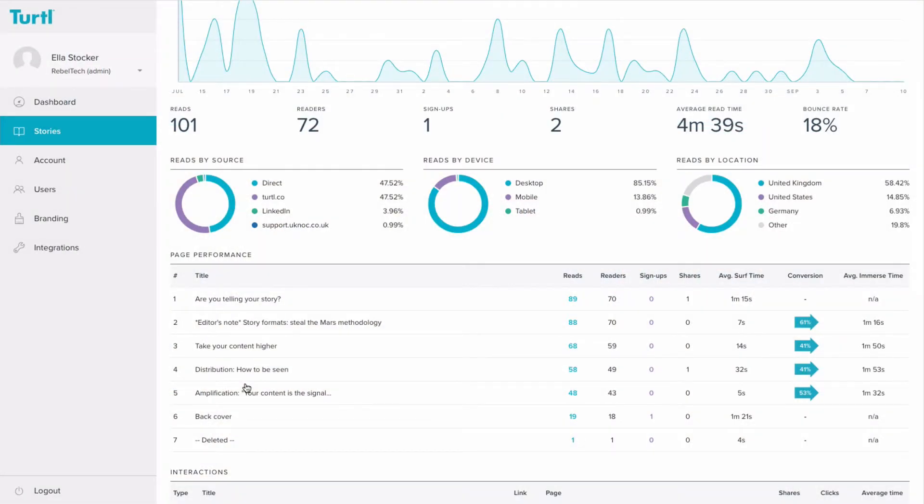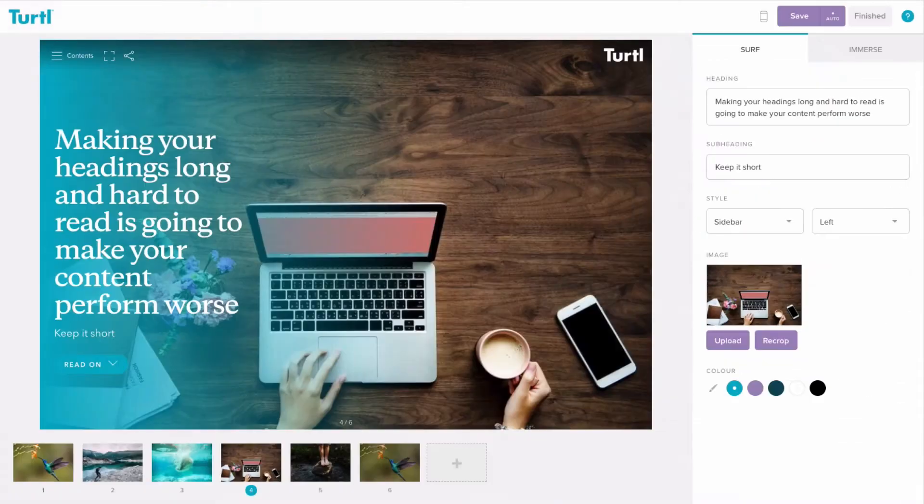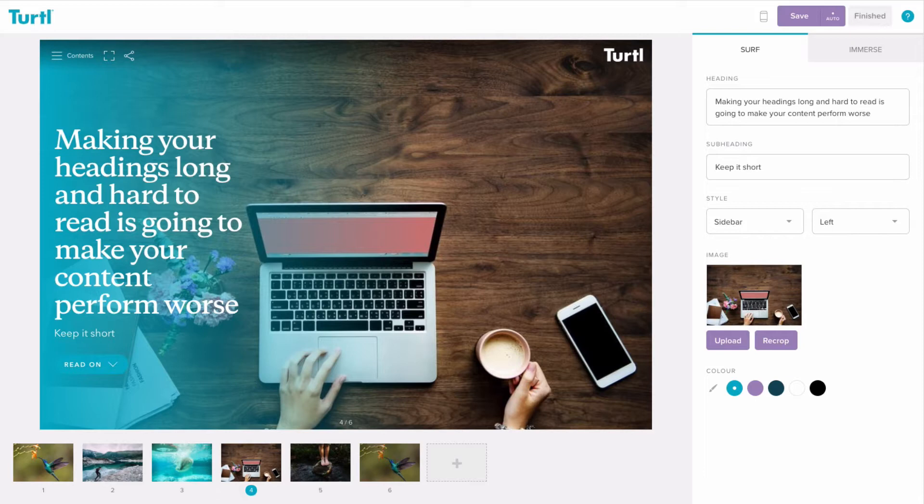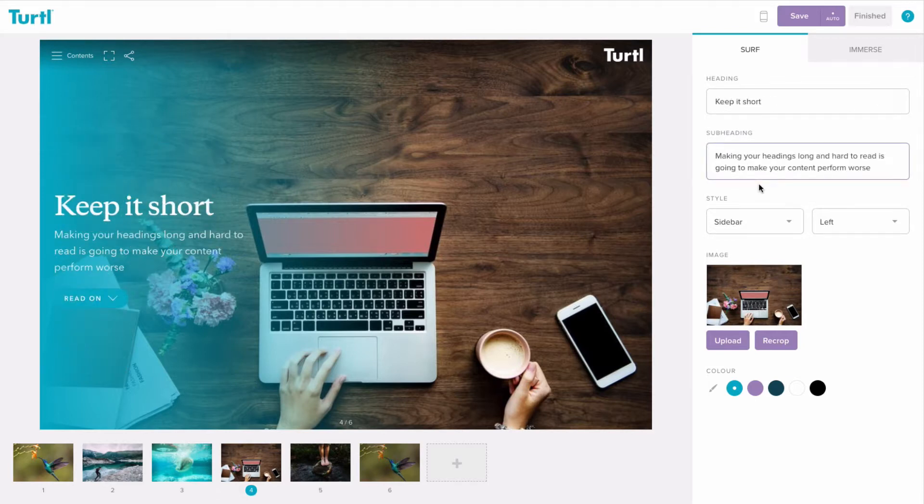If your average surf page metrics are high or your conversion rate is low, there are a few things you can consider about your surf pages. Firstly, is your heading too long? If we take a look at this example here, you can see that the heading is very difficult to read because it's so long. Just by swapping the heading and subheading over, you can see how much easier it is to read.